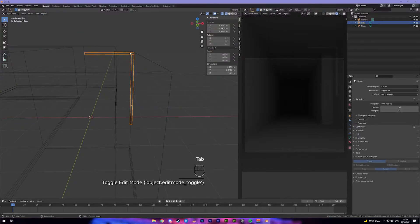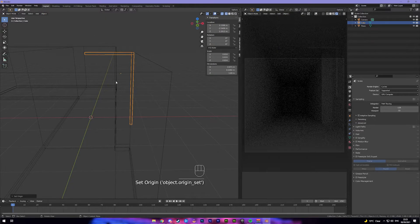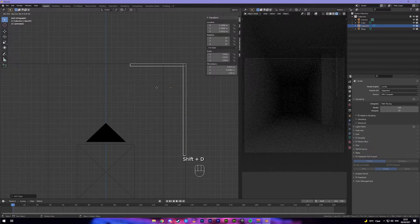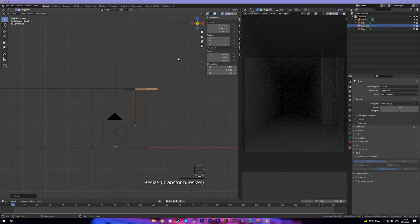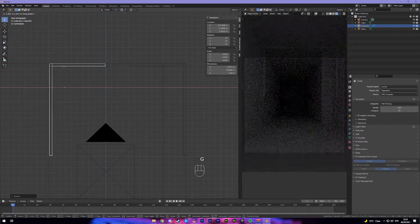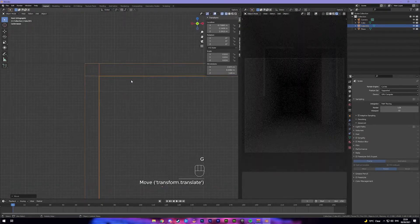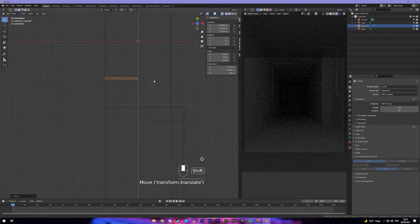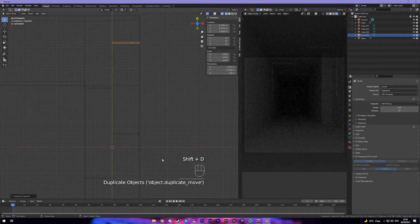Come back into object mode by pressing Tab, come up to Object, Set Origin, Origin to Geometry — that'll make it easier to flip. So I'm going to Shift+D to duplicate it, then right-click so it doesn't move. Then press S, X, minus one, and move it over to this line which is our other wall. Come into top view and move it forward down the corridor — right there.